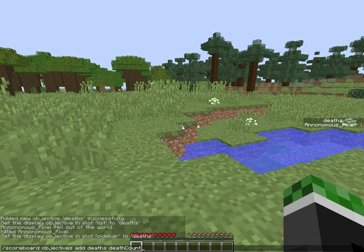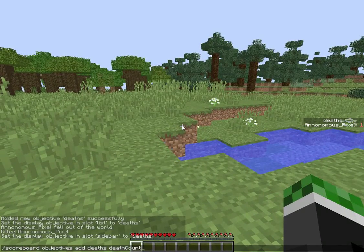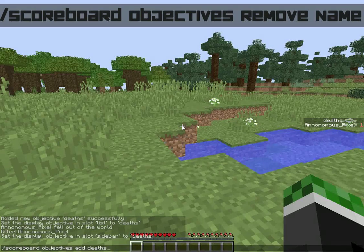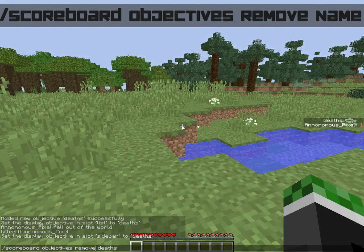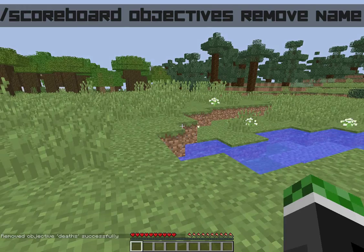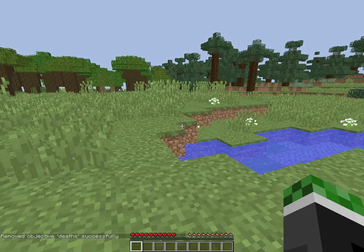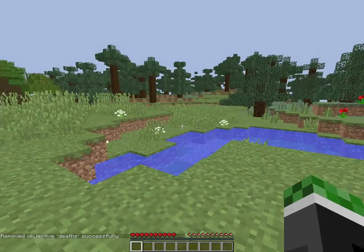Now if you want to get rid of it, all you have to do is instead of add, put remove. So it's scoreboard objectives remove deaths, and enter — there you go, it's removed, it's gone there and there.